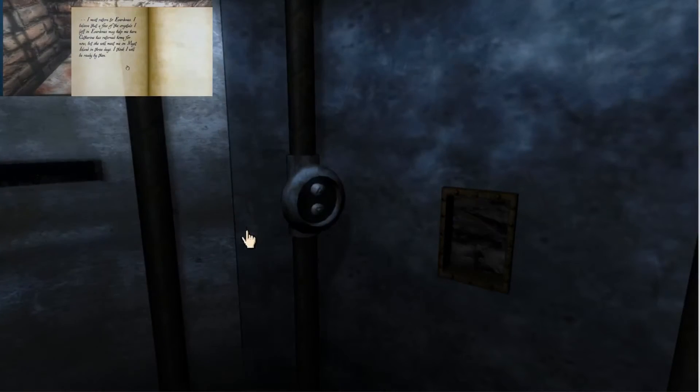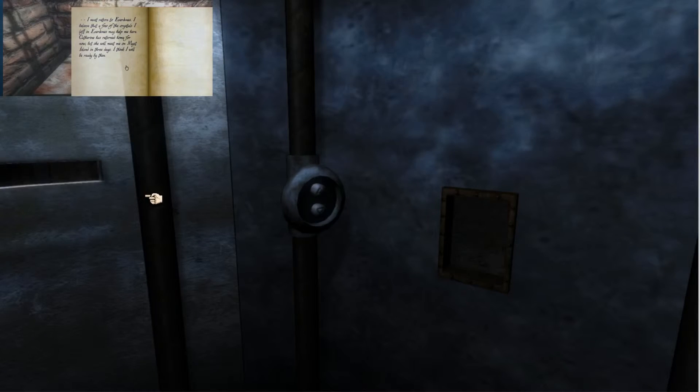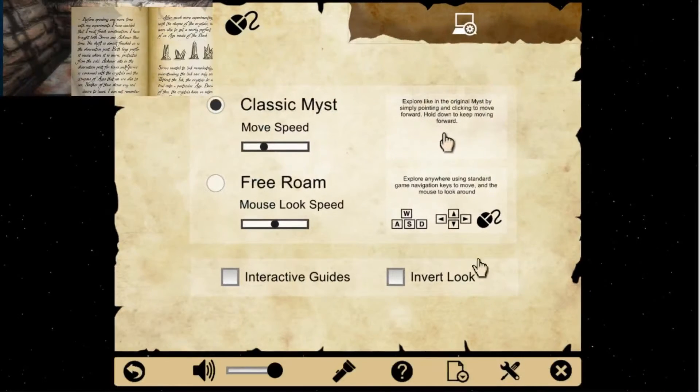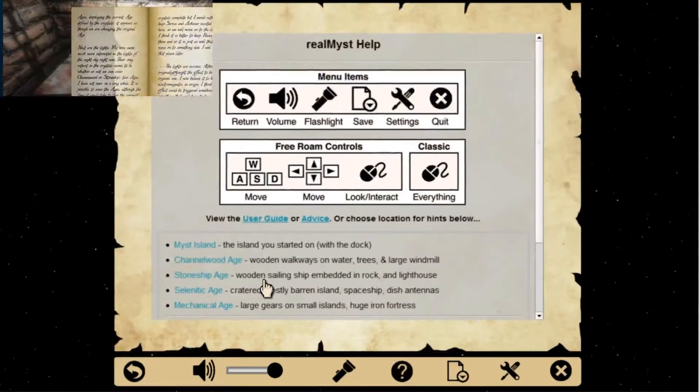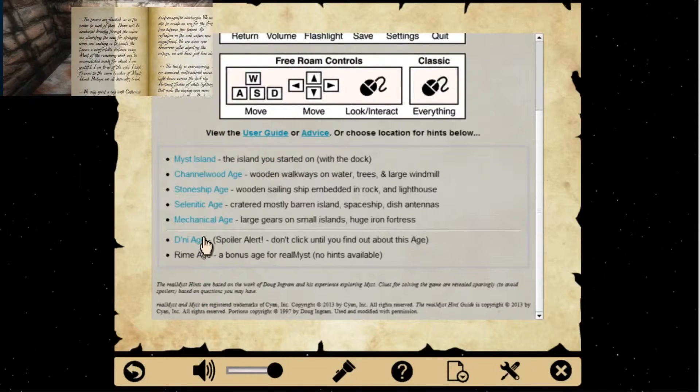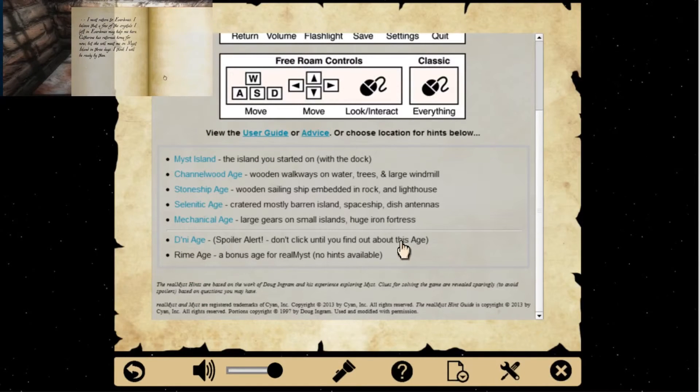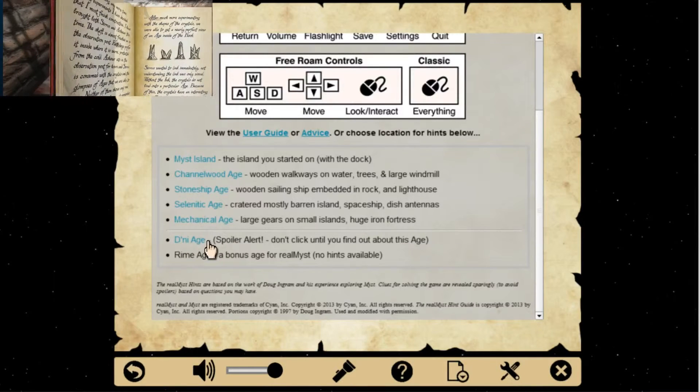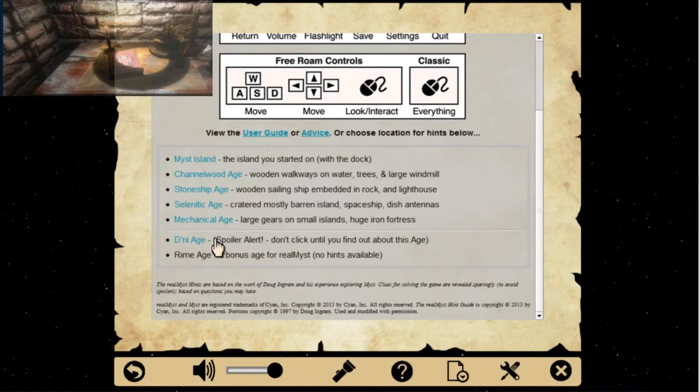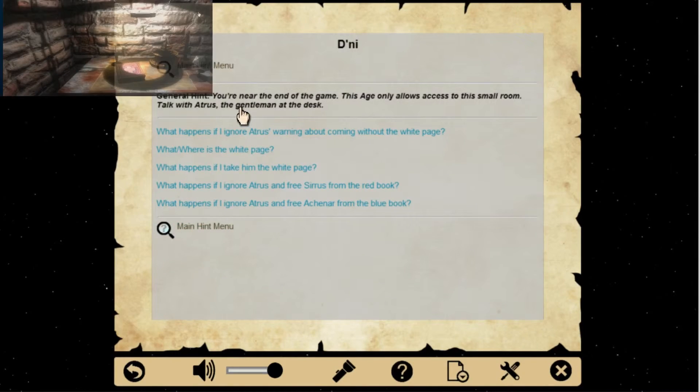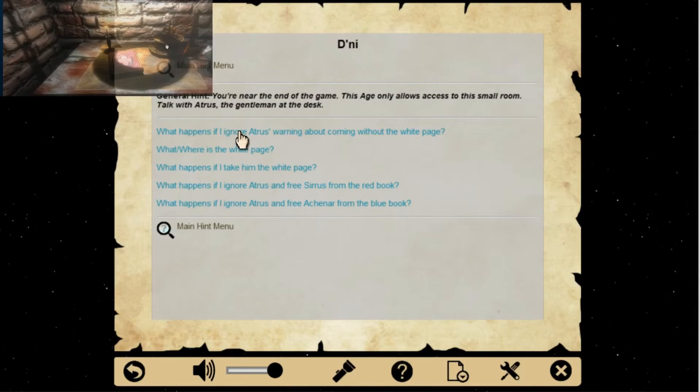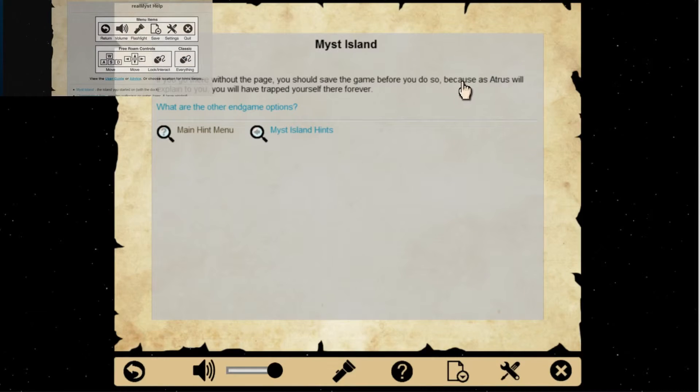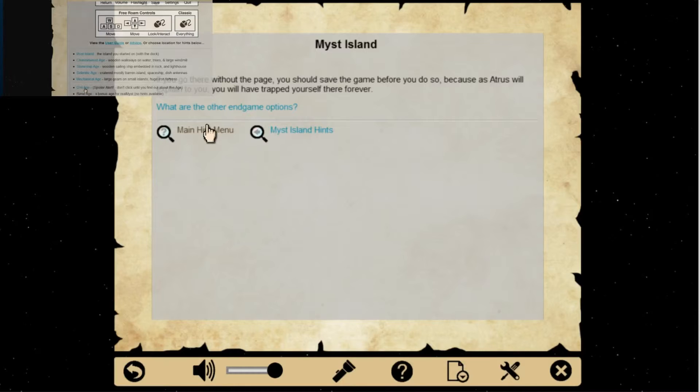Is Ever Dunes somewhere we can go right now? Recording, where was that? You were looking at the book that mentions the ages. Is it this one? Yeah, escape. Deny age, spoiler alert, don't click until you find about this age. We haven't found out about this age yet. Yeah we have, Deny? Yeah, that's the one where he's stuck in. Is that, oh right, Denny, Denny age, yeah. What happens if I ignore Atrus's warning about coming without the white page? If you go there you should save your game before you do so, because Atrus will explain to you, you have trapped yourself there forever. Nice.